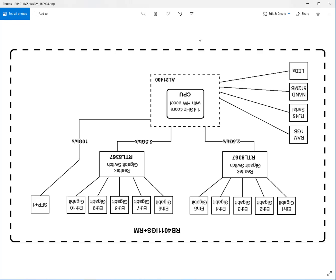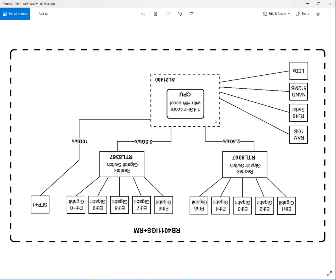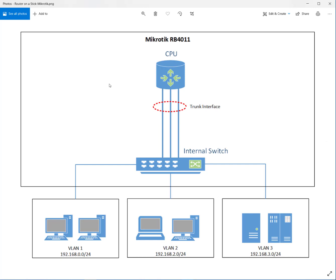Looking at the inverted diagram, there's a CPU at the top, then a trunk interface down to a switch — and on the RB4011 there's actually another trunk interface down to another switch, and another trunk interface down to a single port. But this is basically the same thing inside the box — it's essentially a router on a stick inside the case.